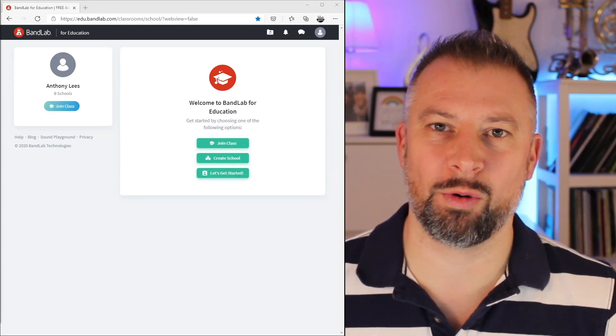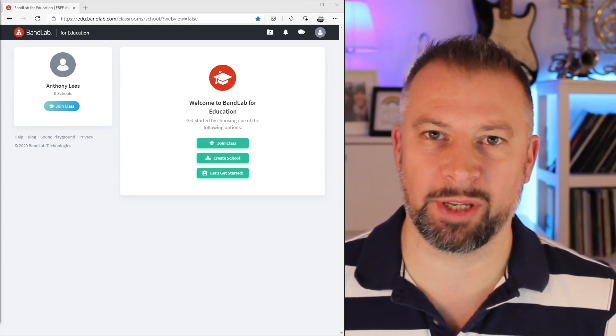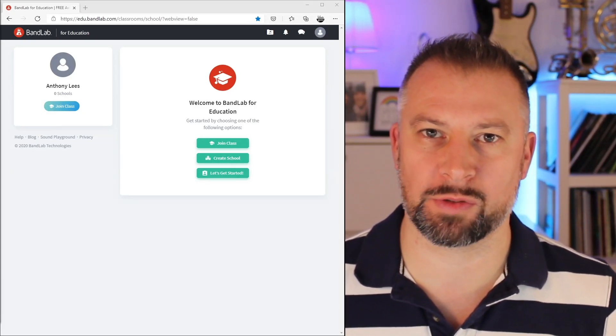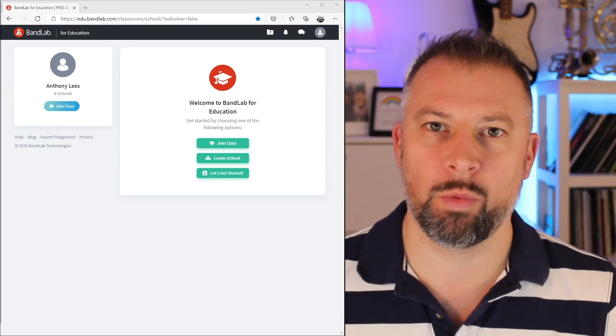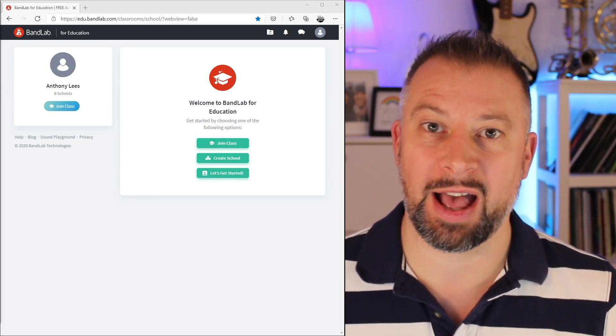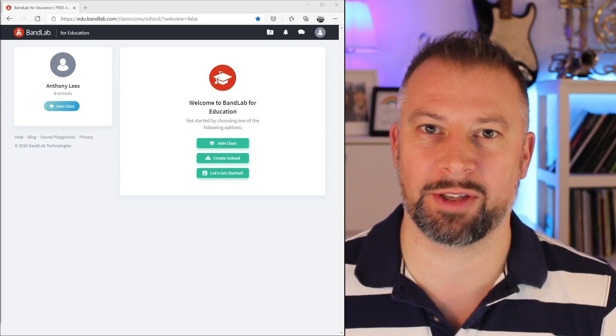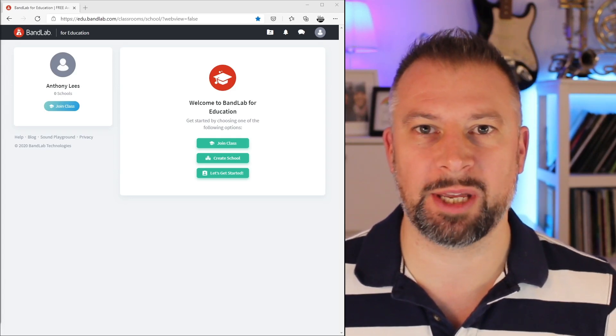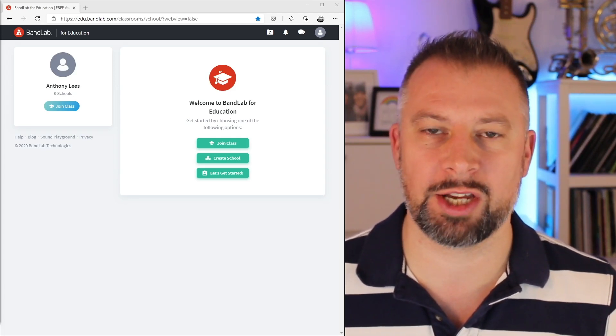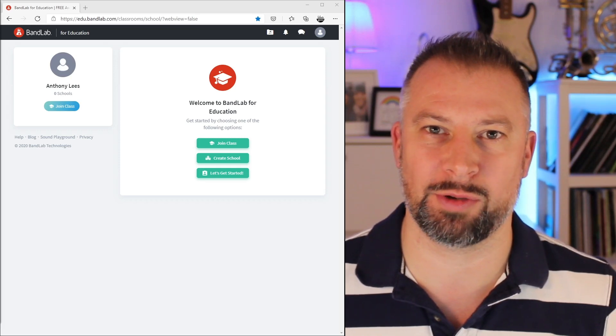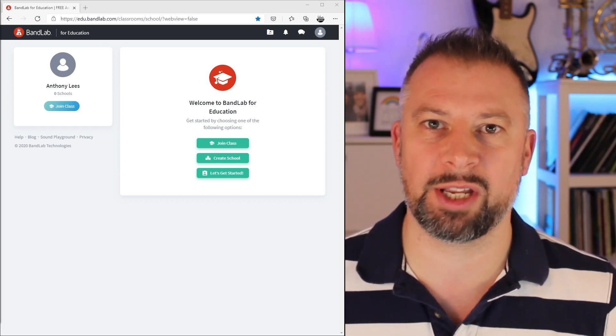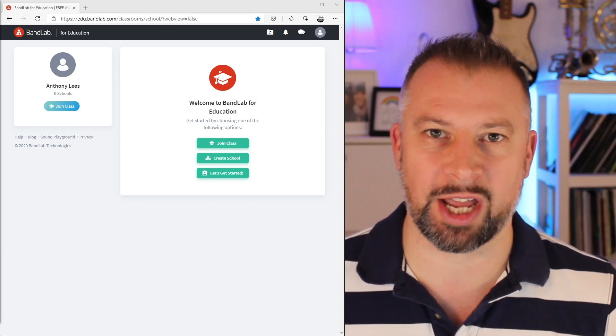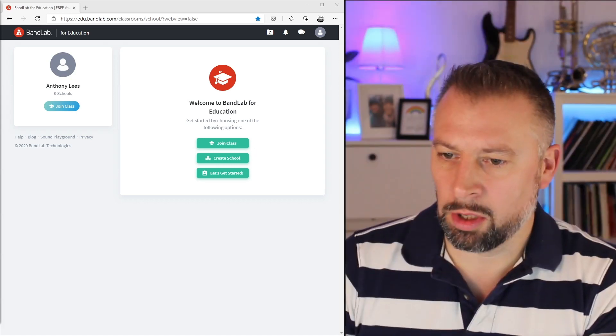Last week we looked at all the reasons why BandLab might be a good fit for you. We covered how it was free and why it always would be, that it's browser-based with apps on other devices, that it's a DAW - a digital audio workstation - with a very quick learning curve that's very extendable and will grow with you.